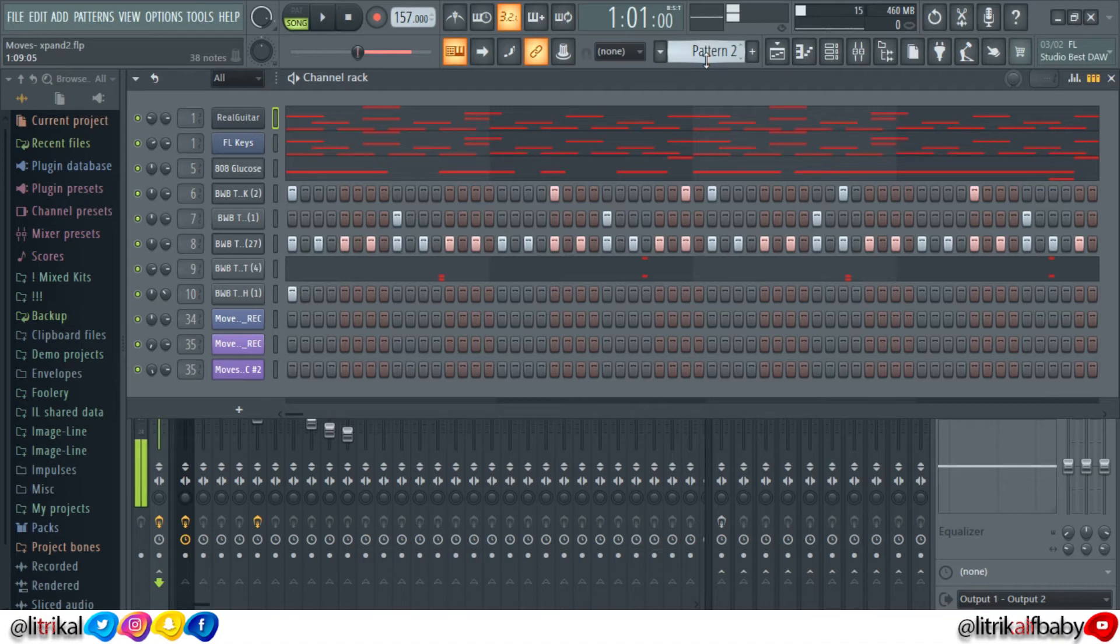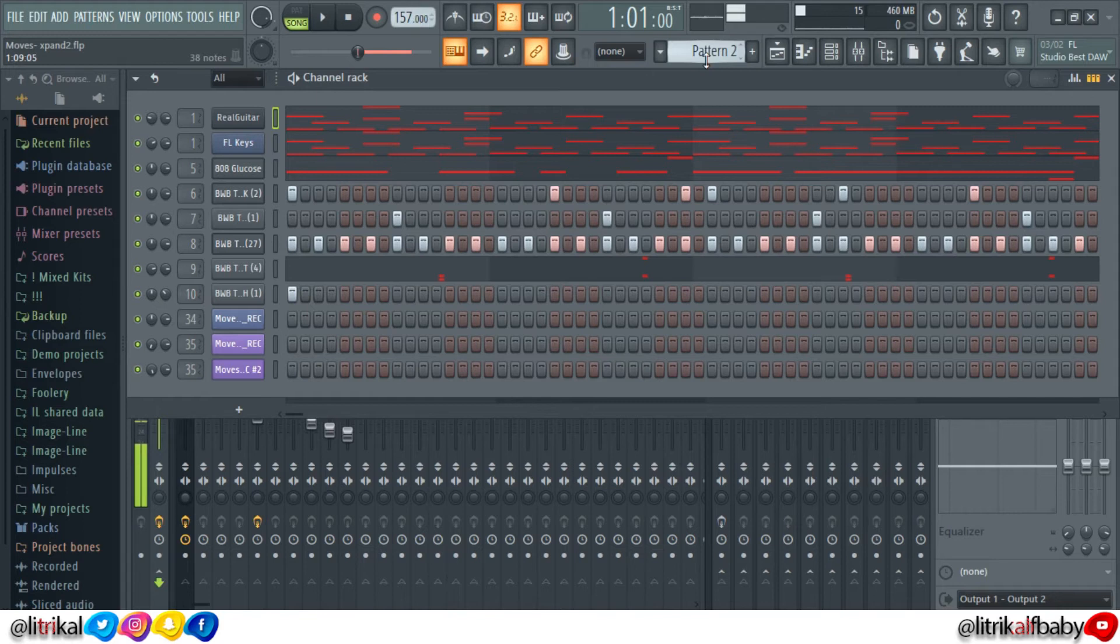First of all, you want to make sure that every instrument you use for the production of the beat, the other producer has. If it happens that the other producer does not have it, what you want to do is right click on that particular instrument.